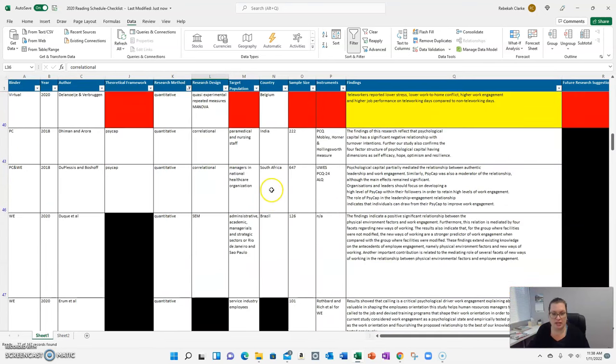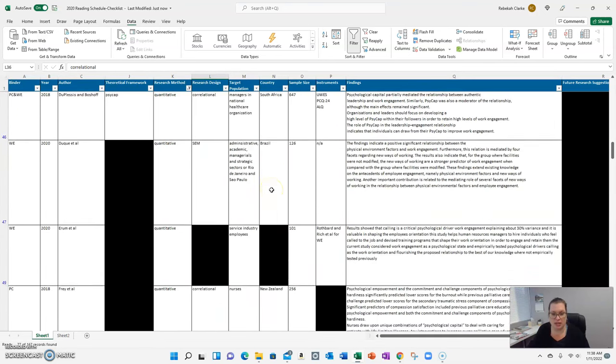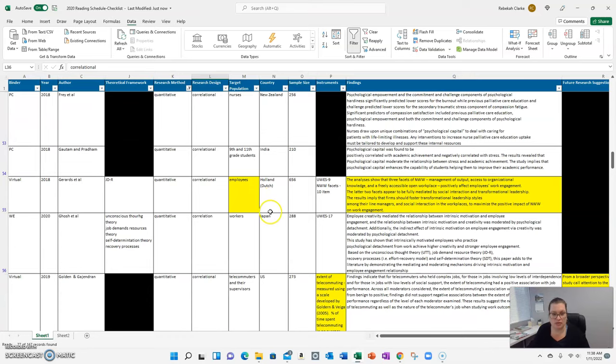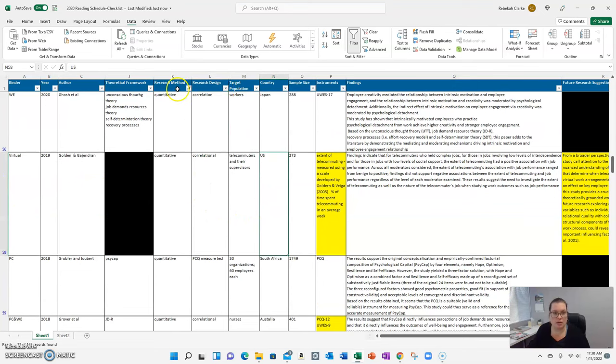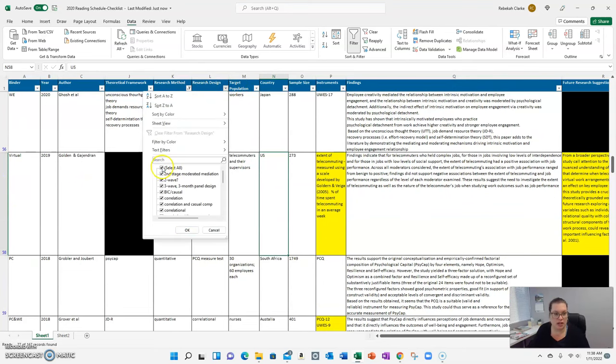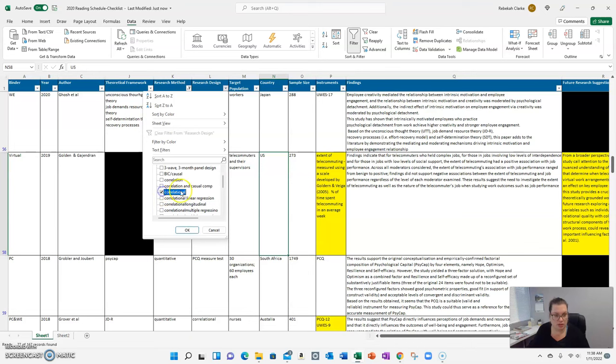This will automatically filter everything that I've got in this matrix so that I can quickly look at, did we have any studies in the U.S. that were quantitative? Here's one. Or maybe let's filter down one more. Let's look at specifically, let's look at correlational.